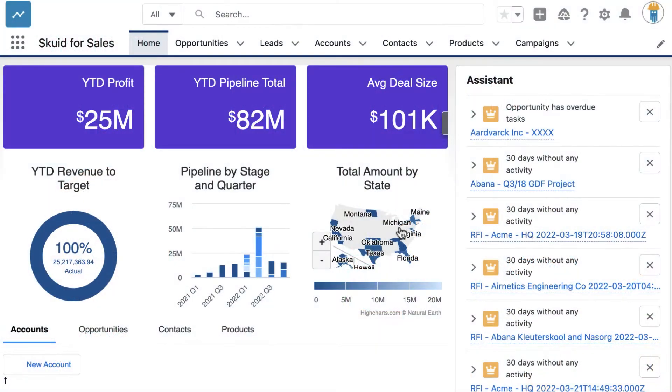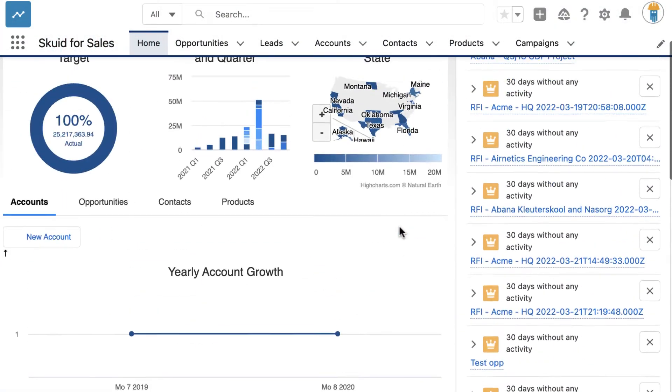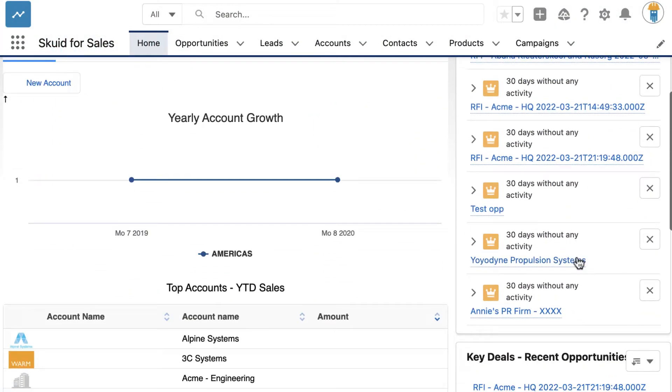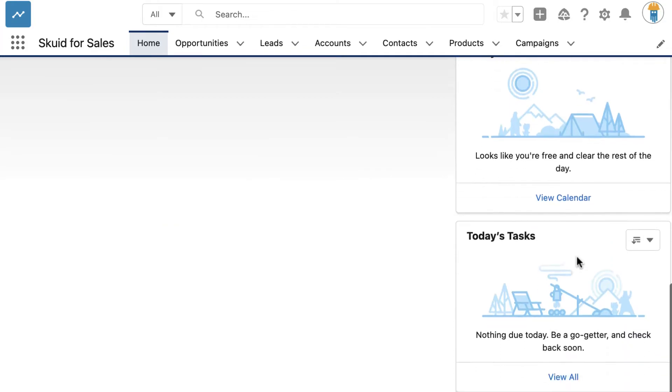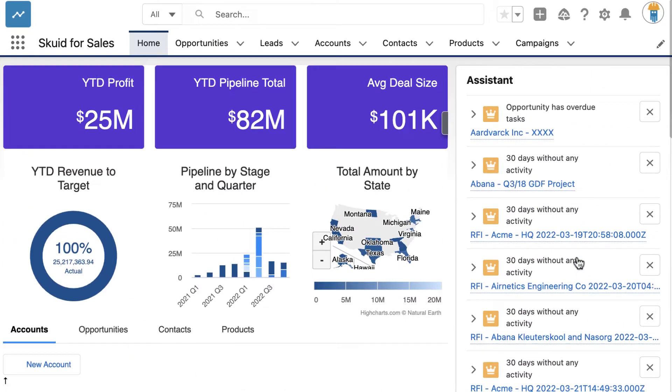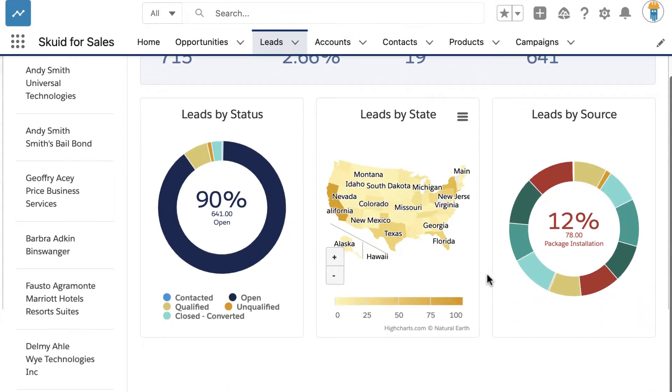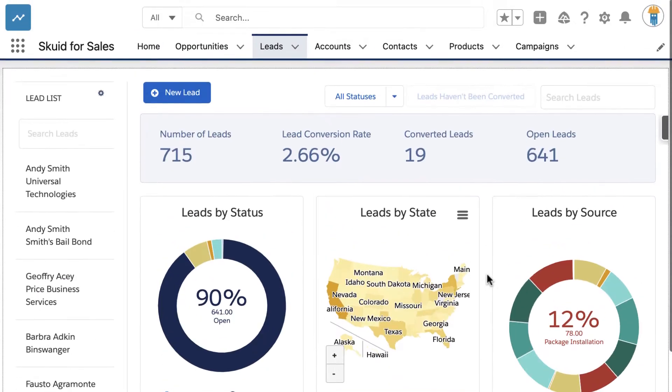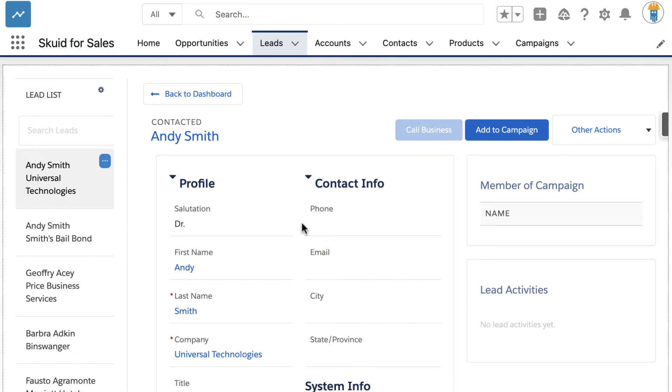In this video, let's look at some examples of deployment options for your Skuid app within the Salesforce Lightning environment. As a Salesforce admin working with Skuid, it's an important and satisfying step to deliver that beautiful and functional app that you've been working on to your end users.